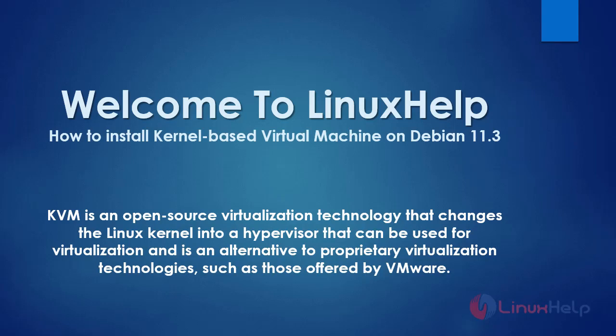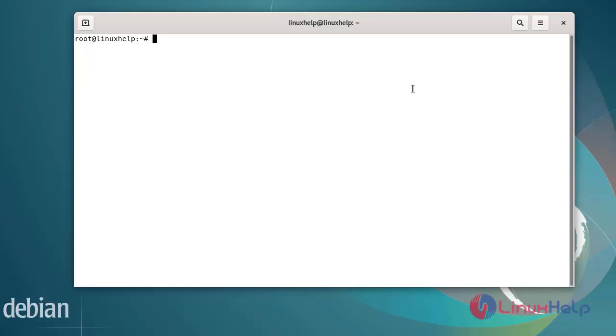Welcome to Linux Help. Today we are going to see how to install kernel-based virtual machine on Debian 11.3. KVM is an open source virtualization technology that changes the Linux kernel into a hypervisor that can be used for virtualization and is an alternative to proprietary virtualization technologies such as those offered by VMware.